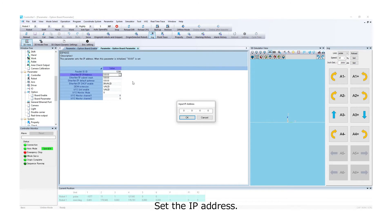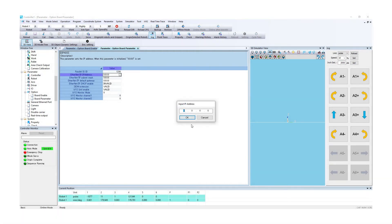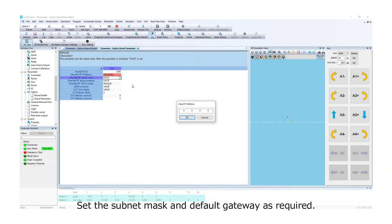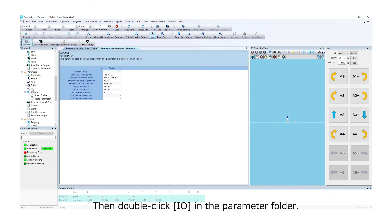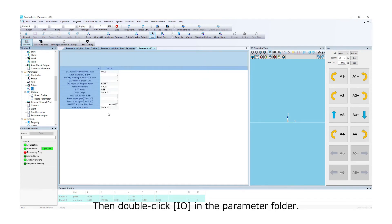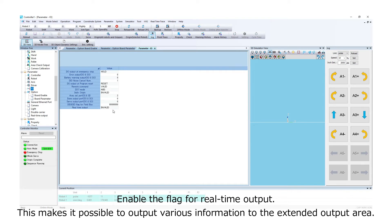Set the IP address, subnet mask, and default gateway as required. Then enable the flag for real-time output. This makes it possible to output various information to the extended output area.